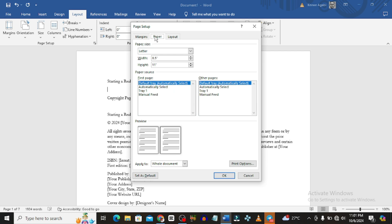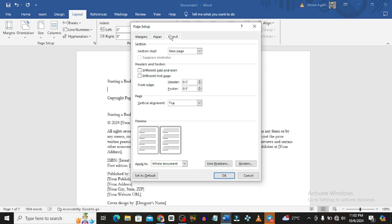Then go to the Paper tab, where you can change the width and height depending on the trim size you want — it could be 6x9 or 5x8. For the purpose of this video we'll just leave it as 8.5 by 11.